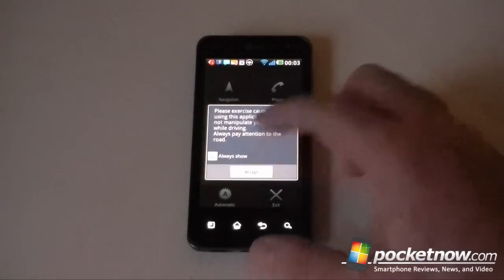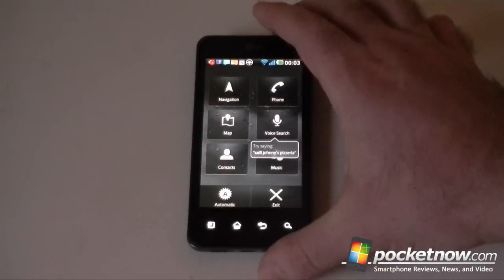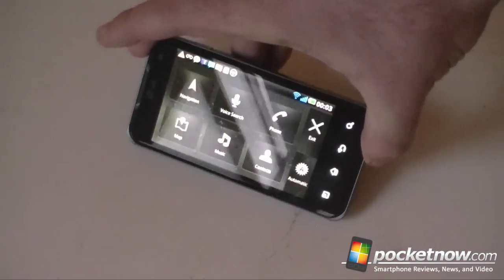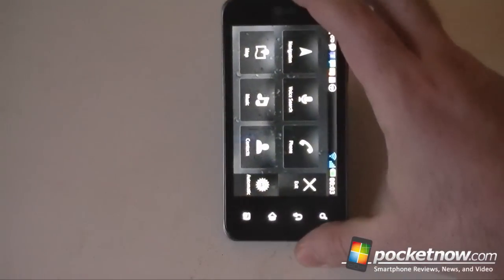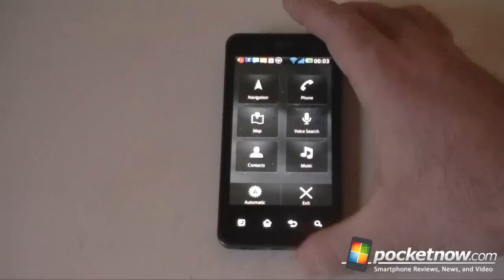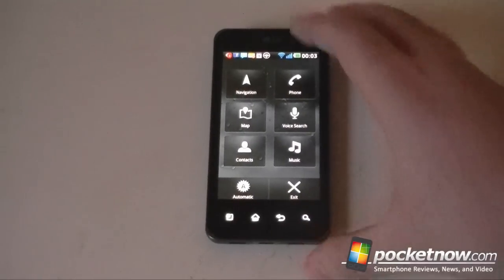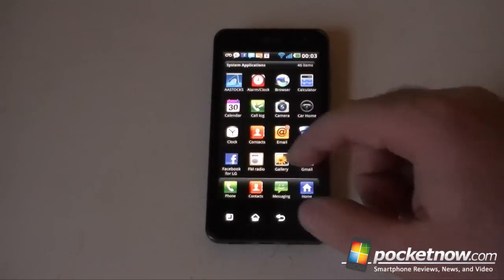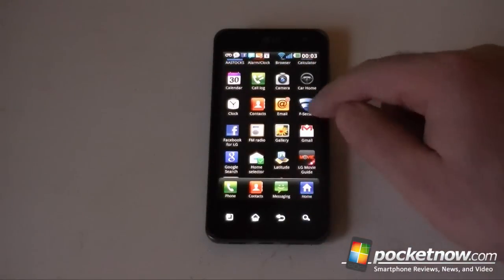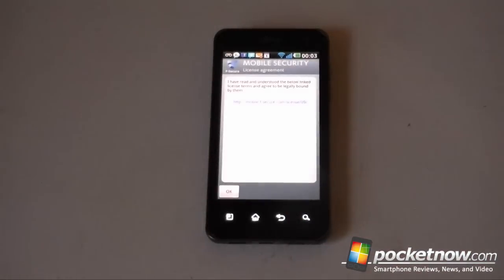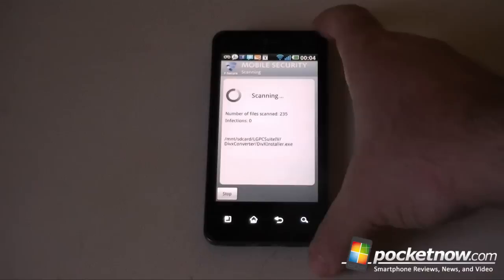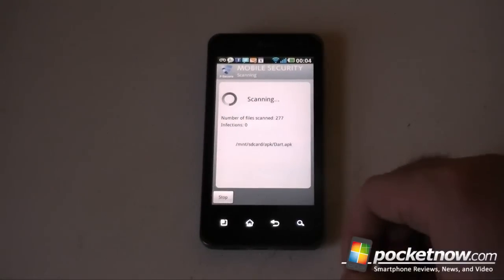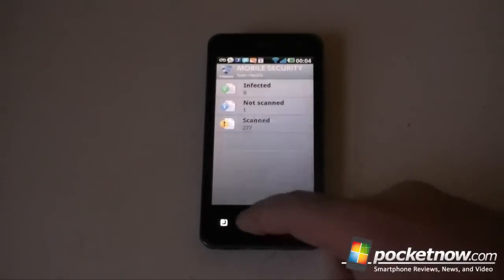Here we have our car interface. That looks pretty nice. It's a nice design. We have F-secure, so that's nice that it comes with antivirus. We're scanning right now, so I'm going to stop.